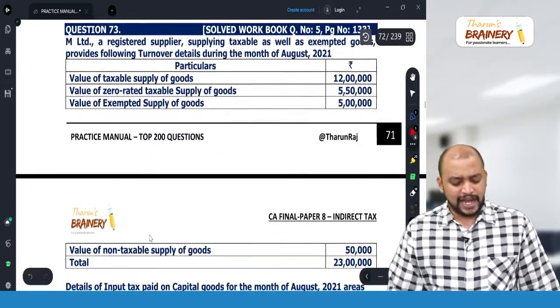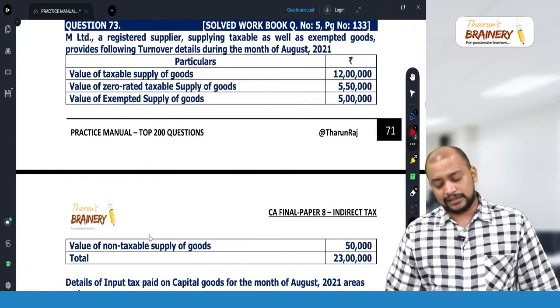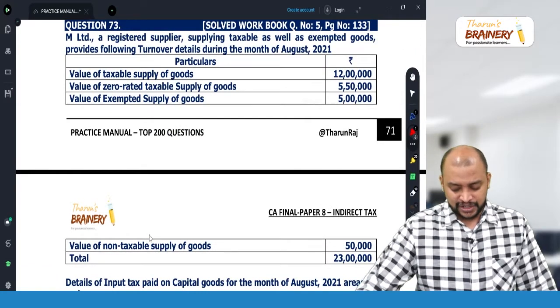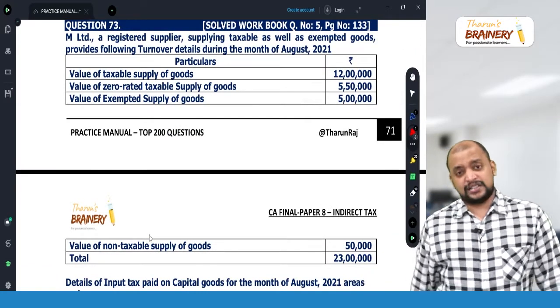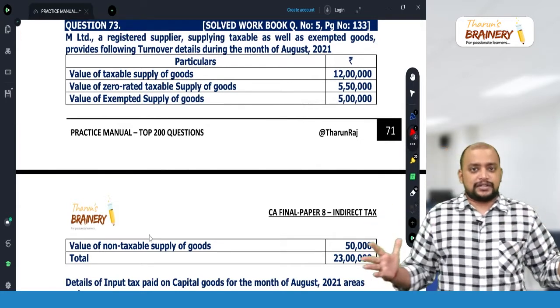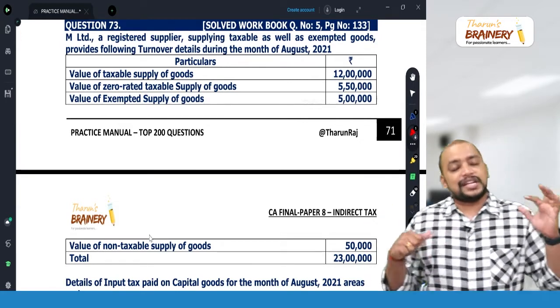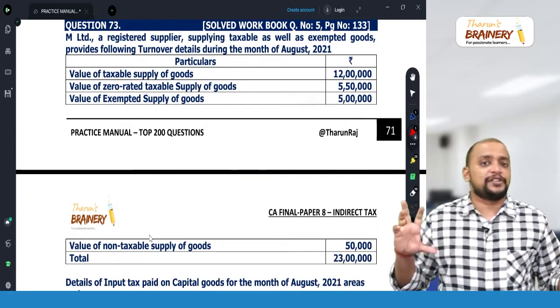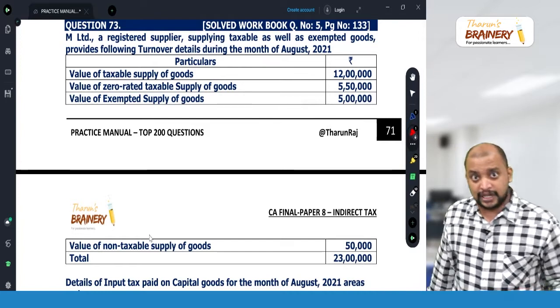Here we have Section 17 subsection 1 and Section 17 subsection 2. We need to understand the apportionment of credit. Section 17 talks about apportionment of credit and blocked credit.